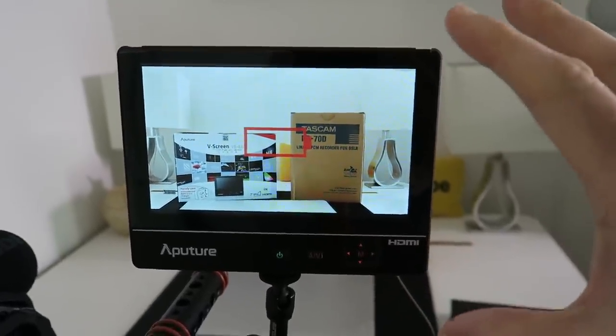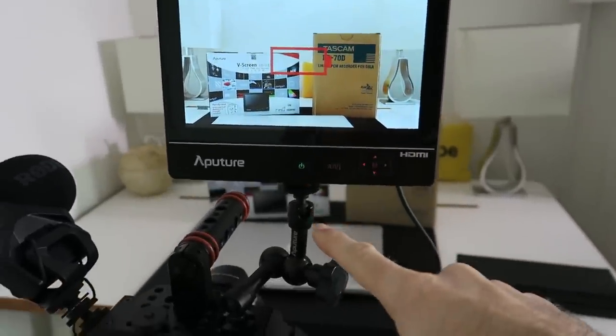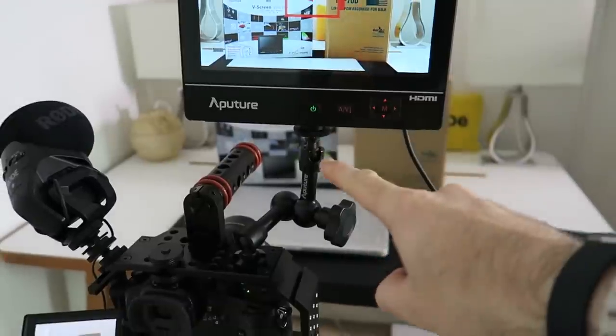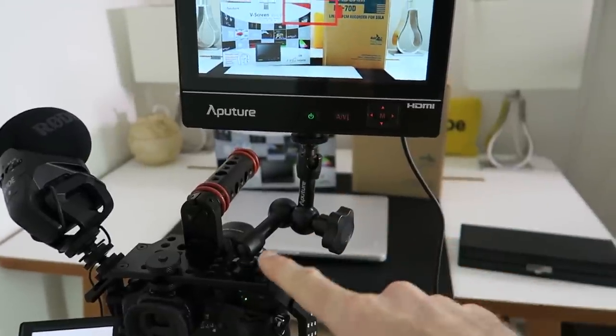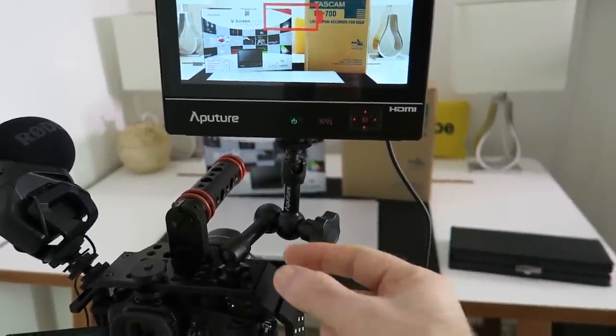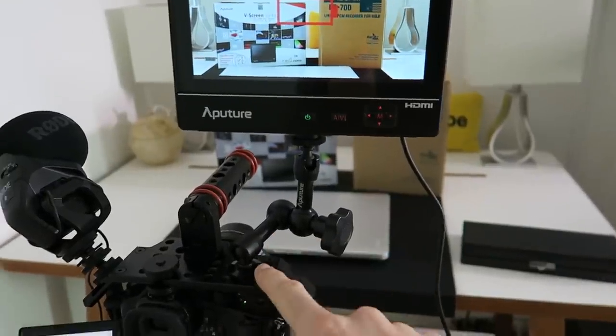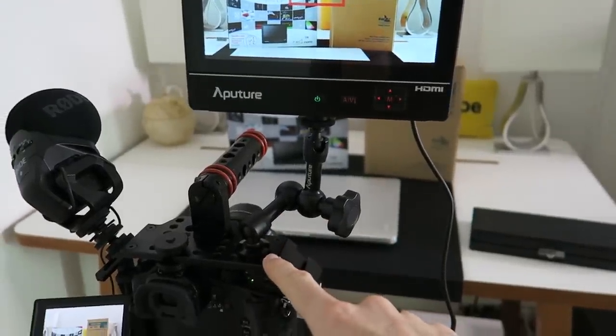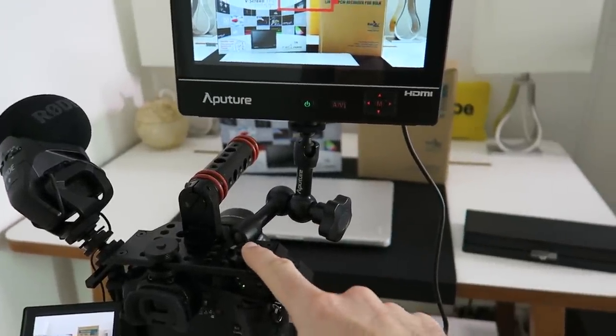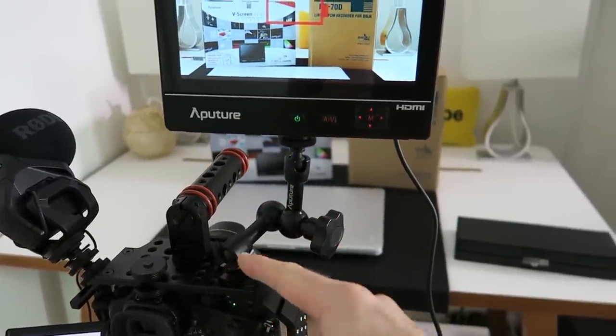Now also inside the kit we get this articulating arm. This is very useful. It comes with another bit I didn't need to use for this particular setup, but you can make it higher as well.